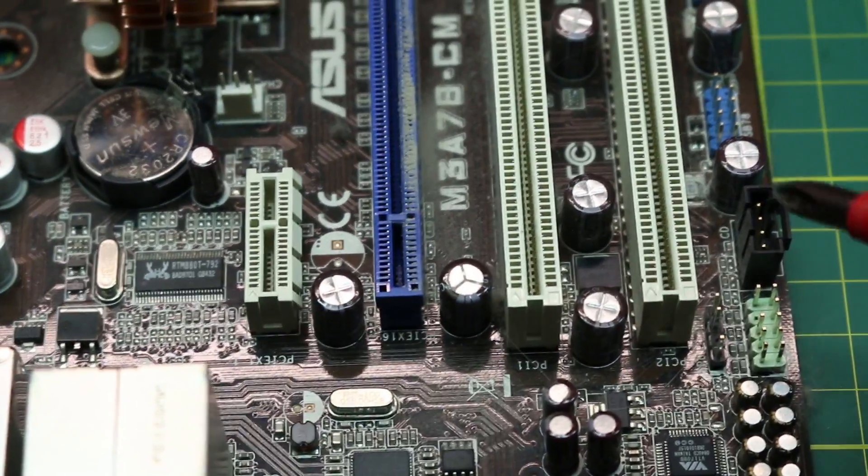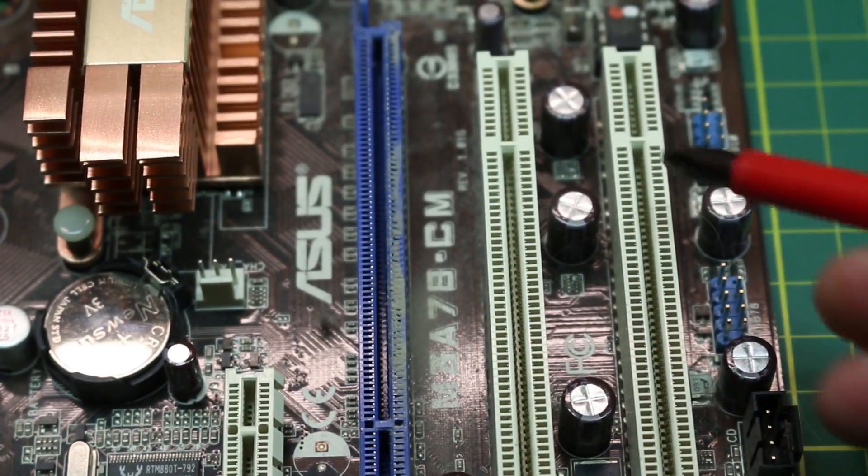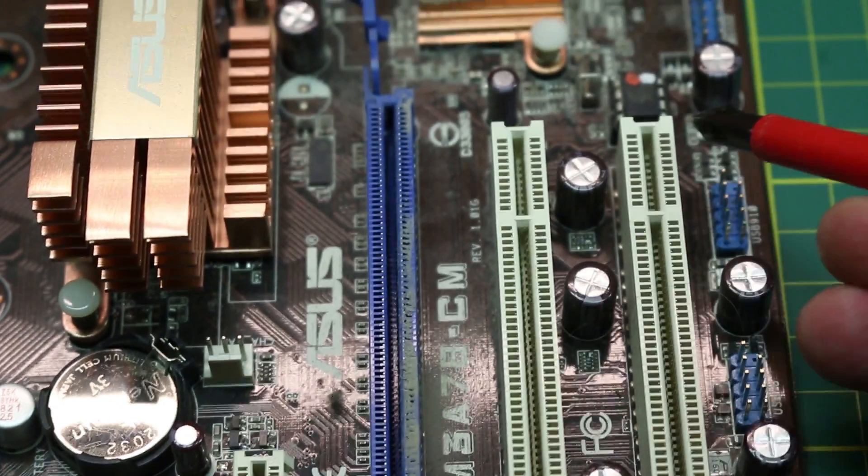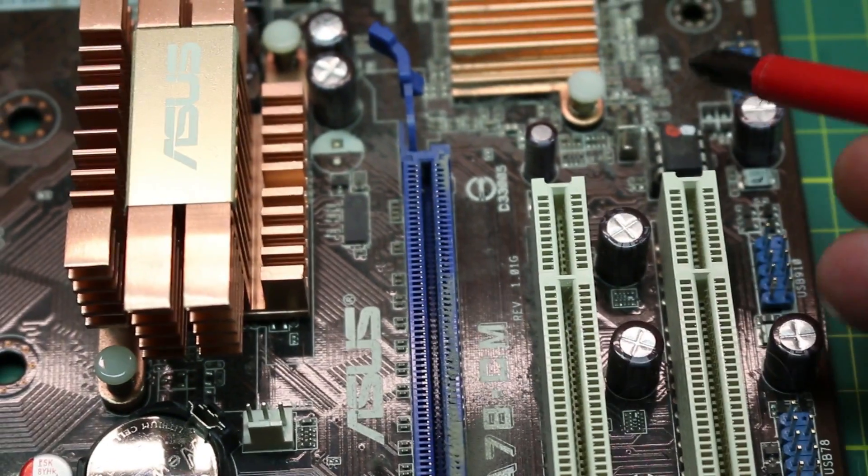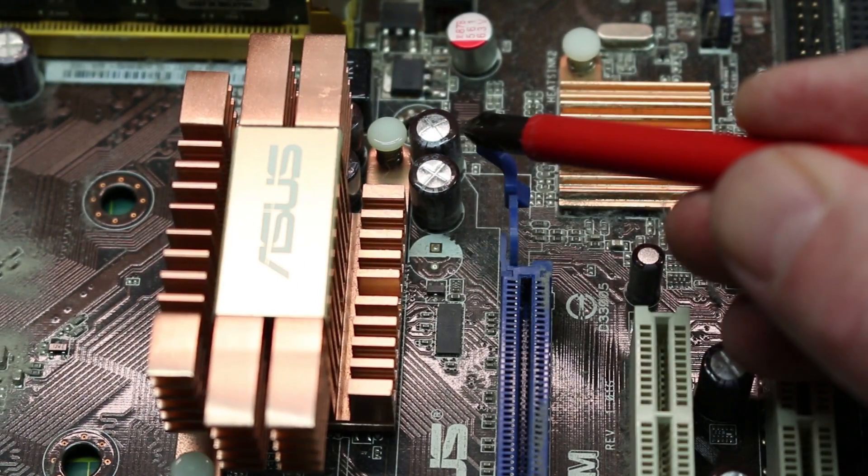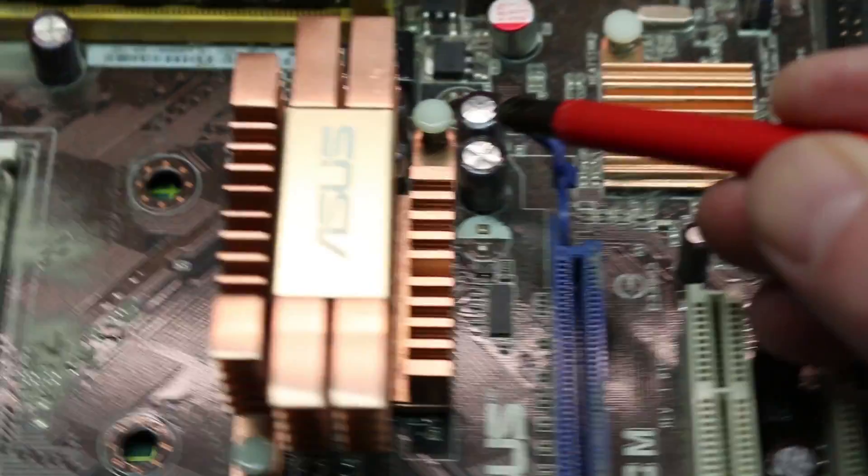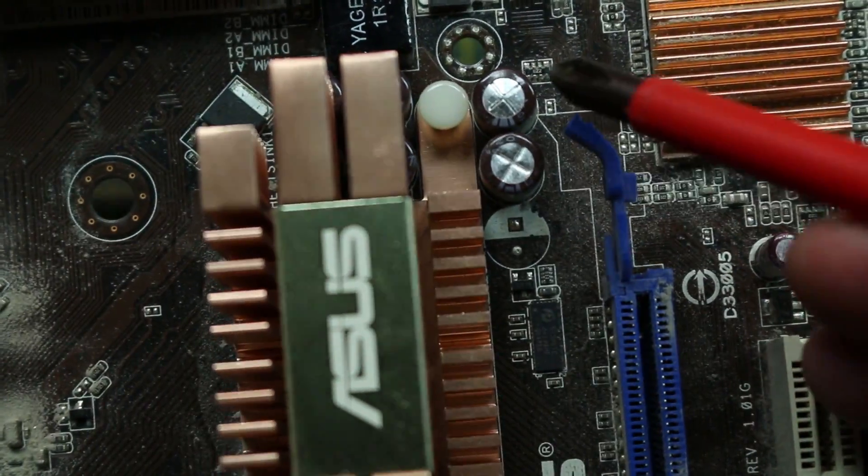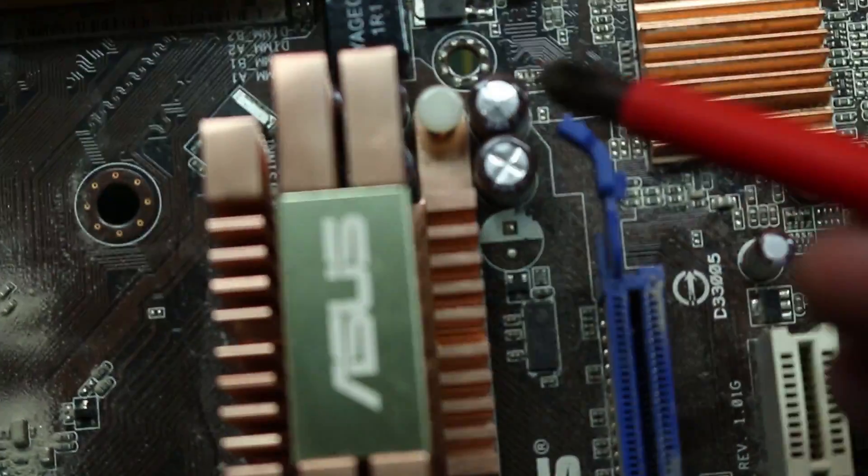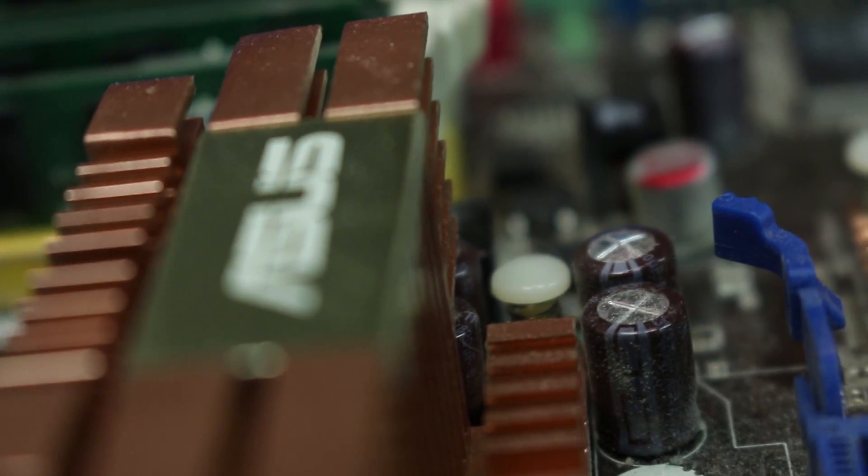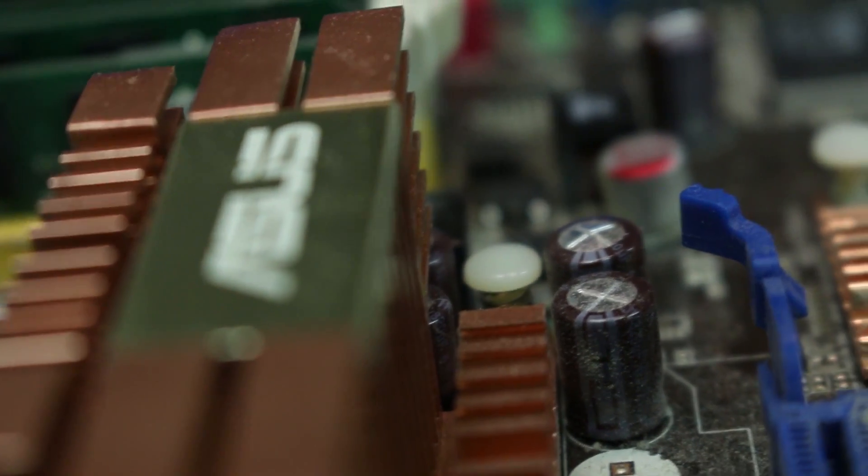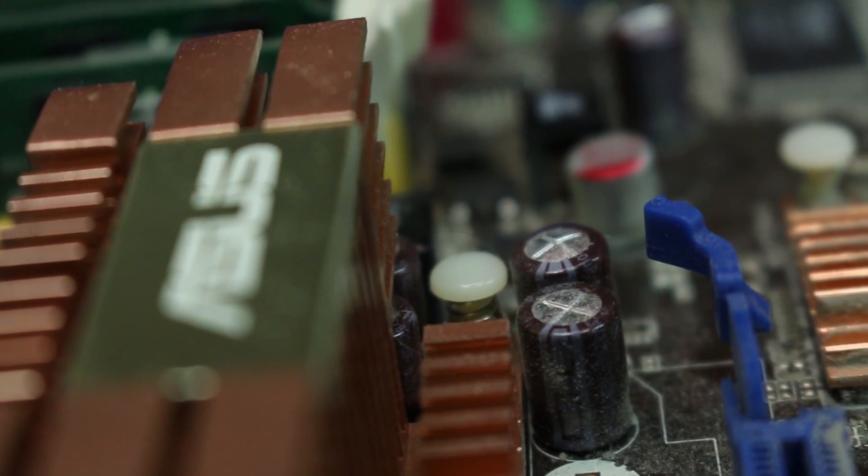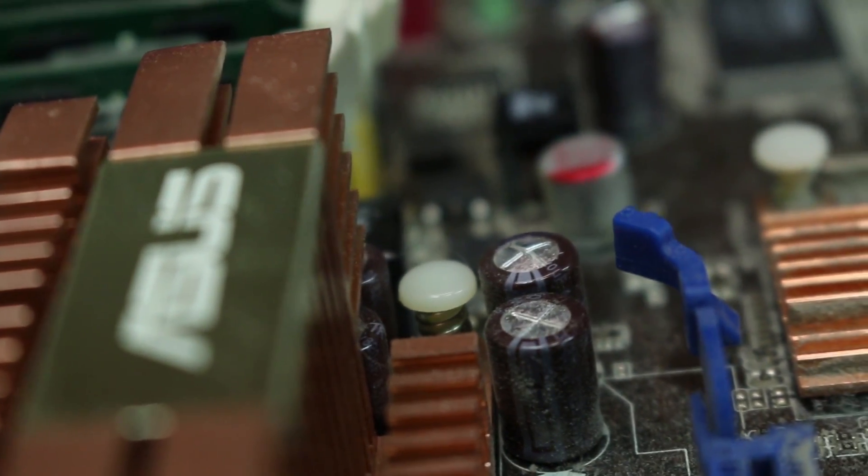If we go up and around, we can start to see that—there, that is a bulged cap. Getting a better angle on it here, you can see the top is clearly bulged. We don't even need to measure that, and we know it's defective.